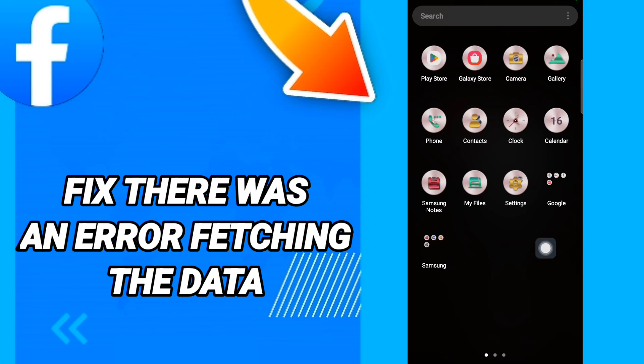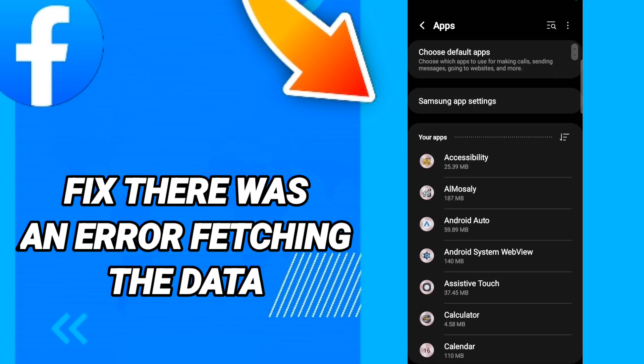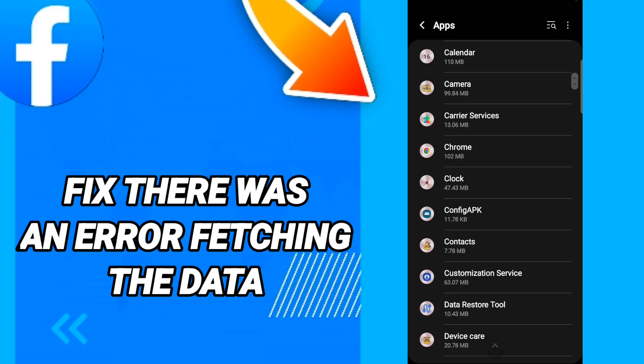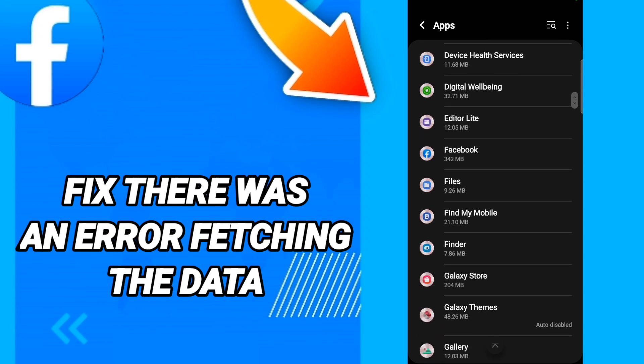To fix this, go to Settings, then in this page go to Apps, then Default Apps or App Settings. Scroll down to find the Facebook application and enter it.